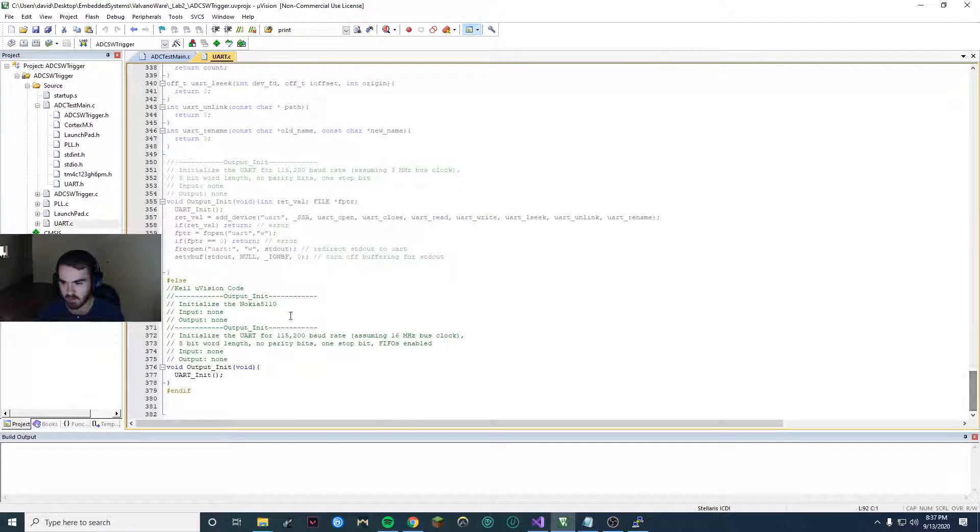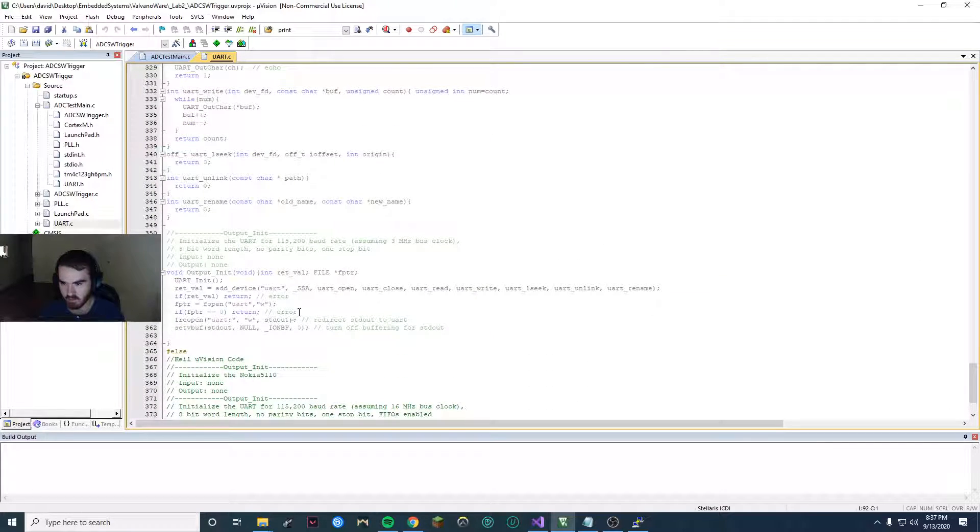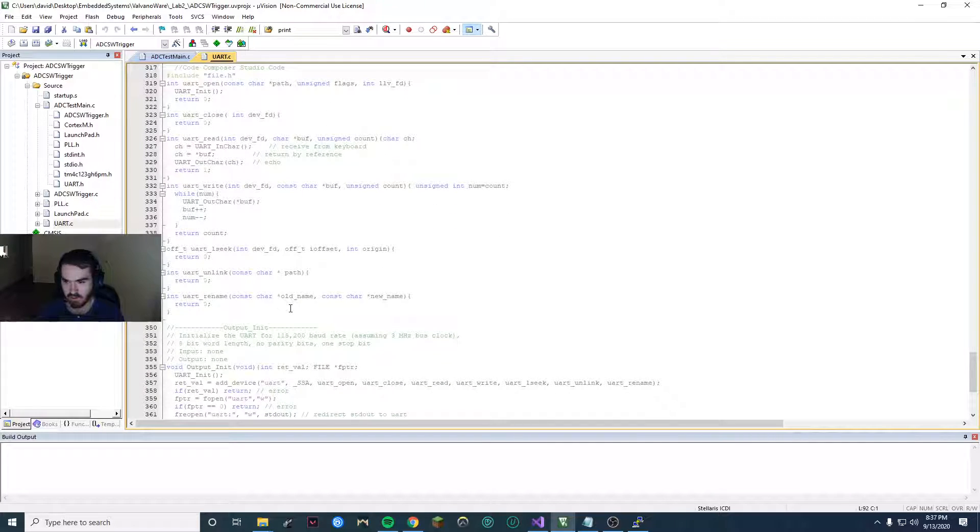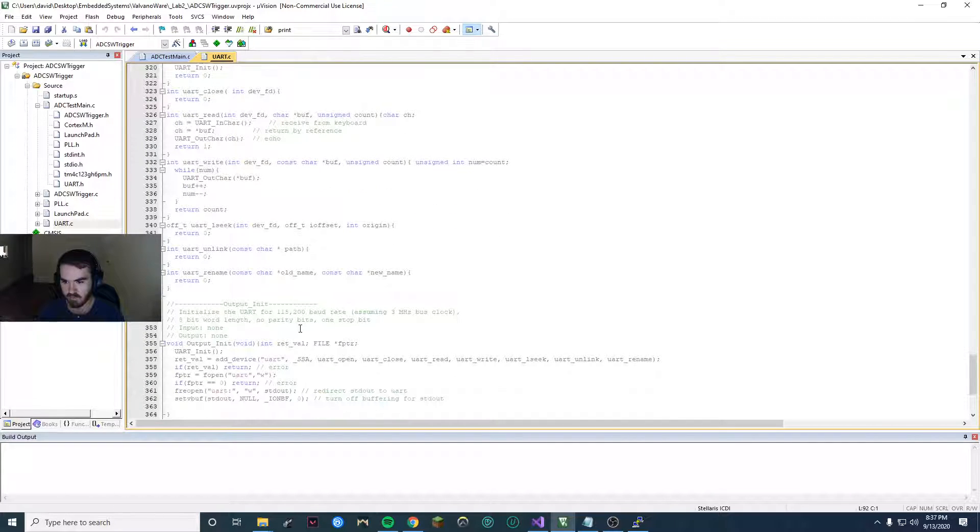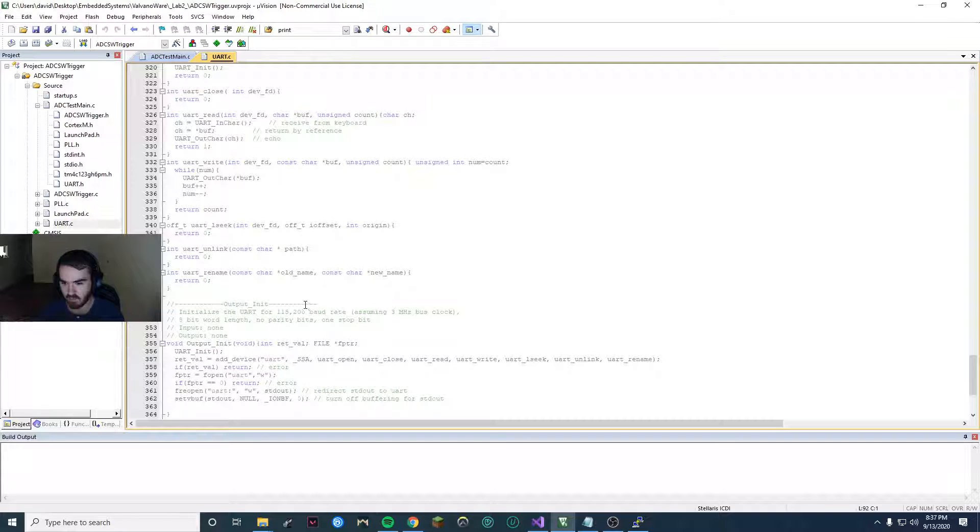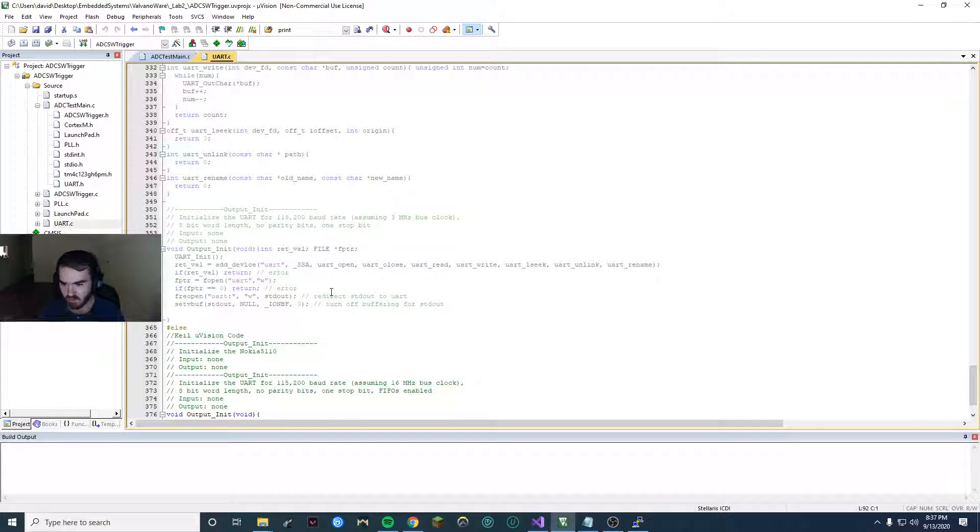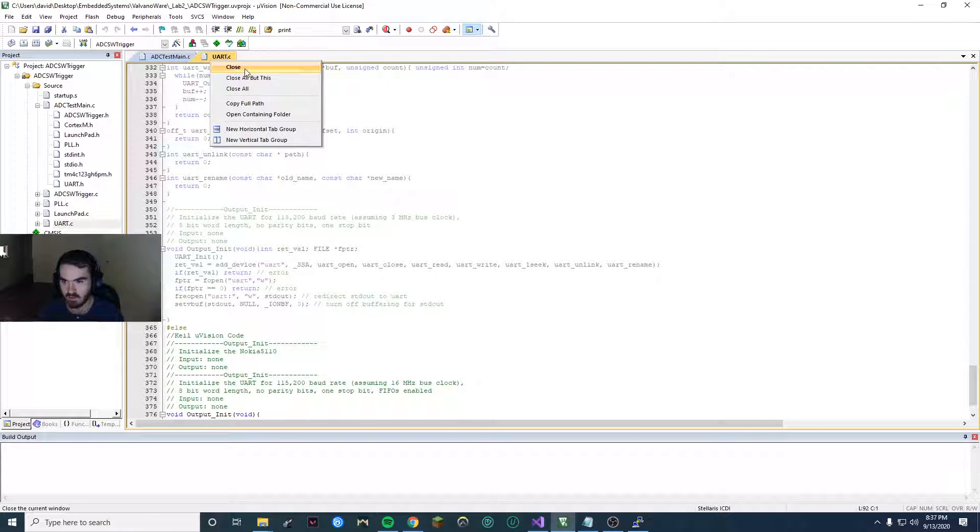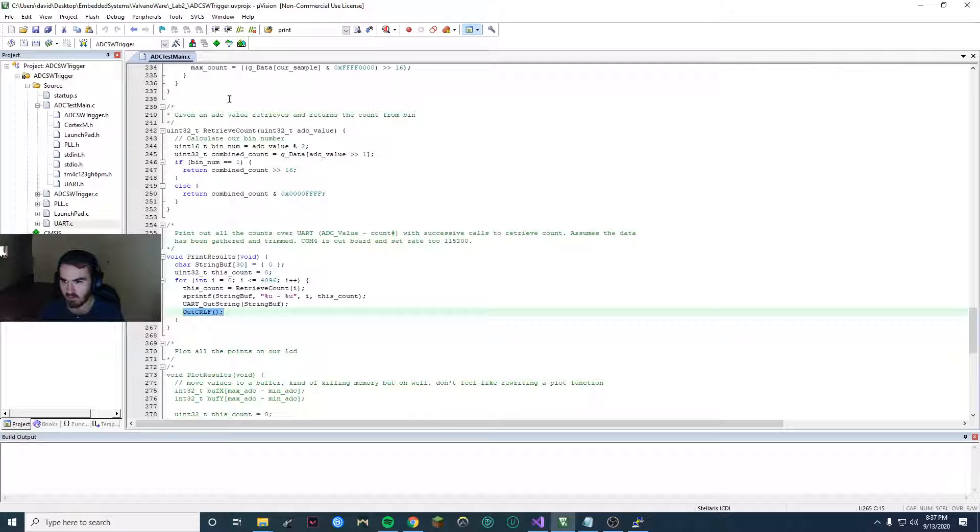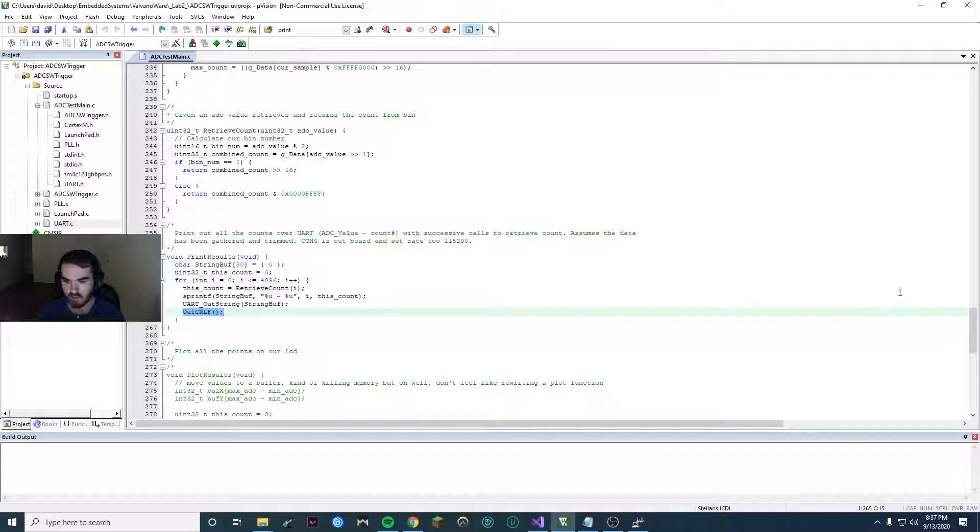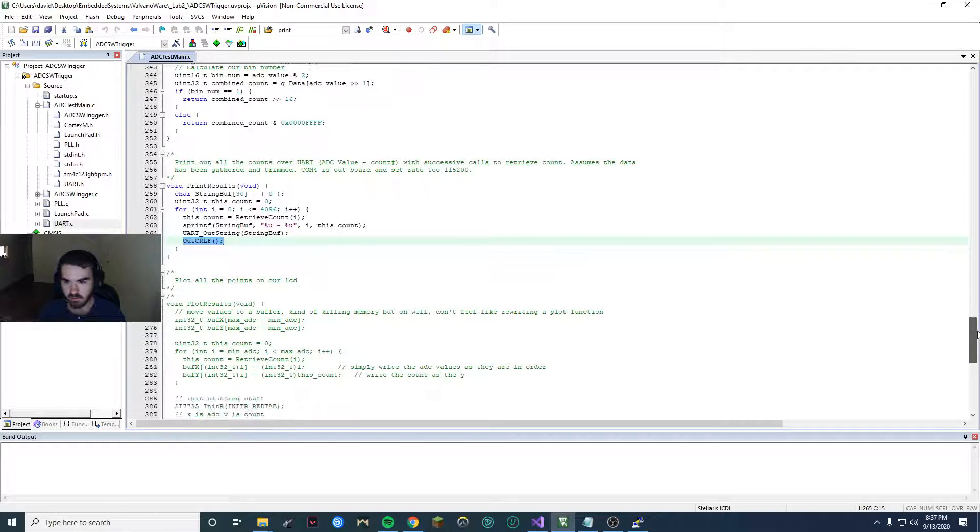And then briefly, here's where the file input output stuff is. Mess around with that at your own risk. So once you have that, save it, close, rebuild, all that. And now you should be ready to print.